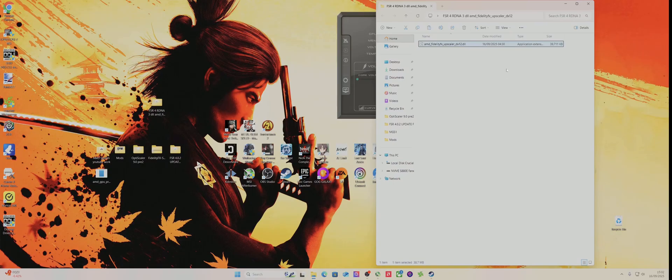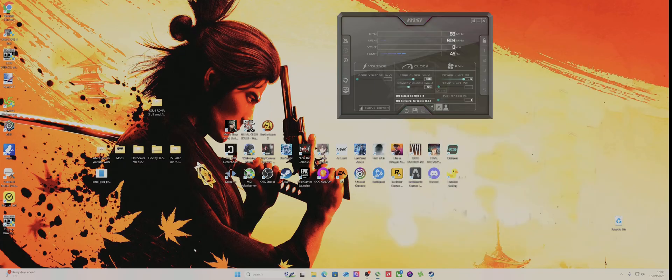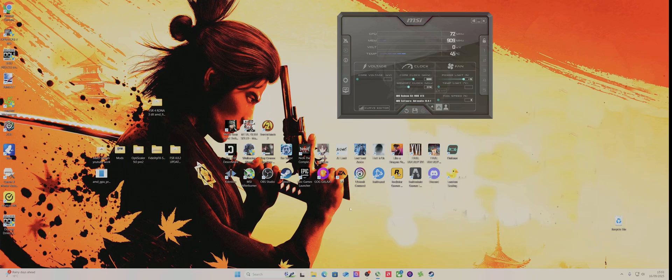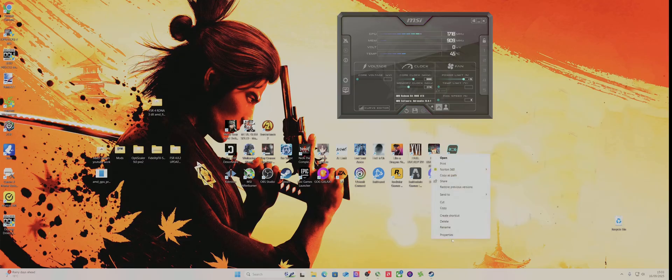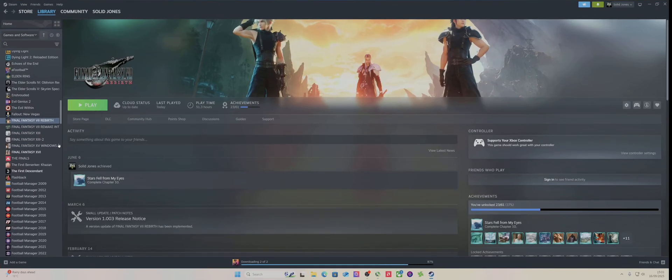It's basically in there, it's just one file and all you do is just paste that over the file inside the game folder. I'm literally gonna test it on the Rebirth just to show you how easy it is. On this one there is no FSR, so what you do is you just basically...